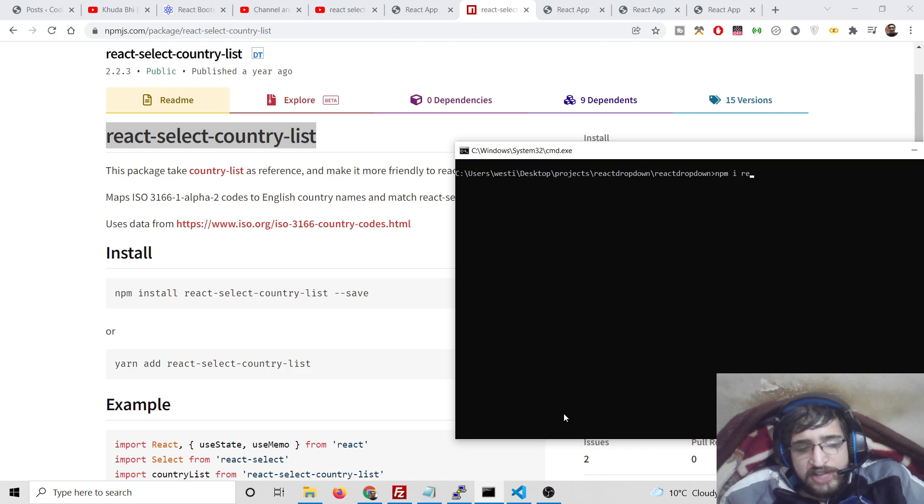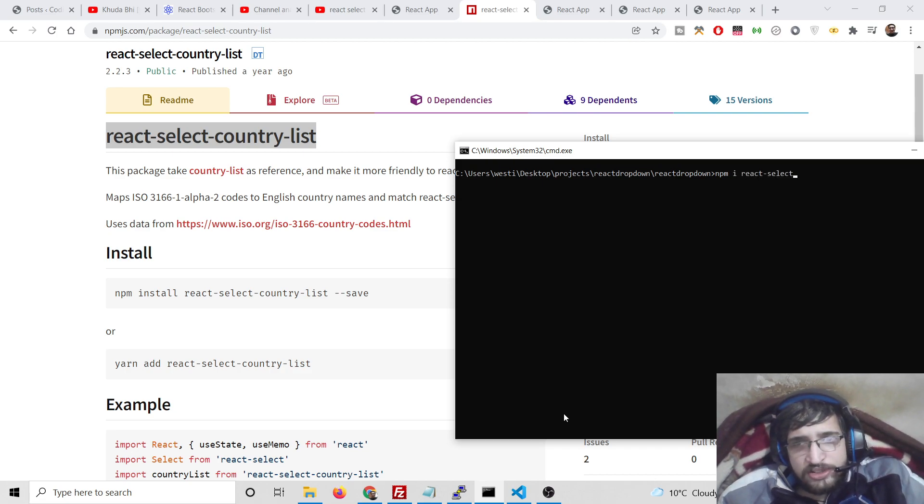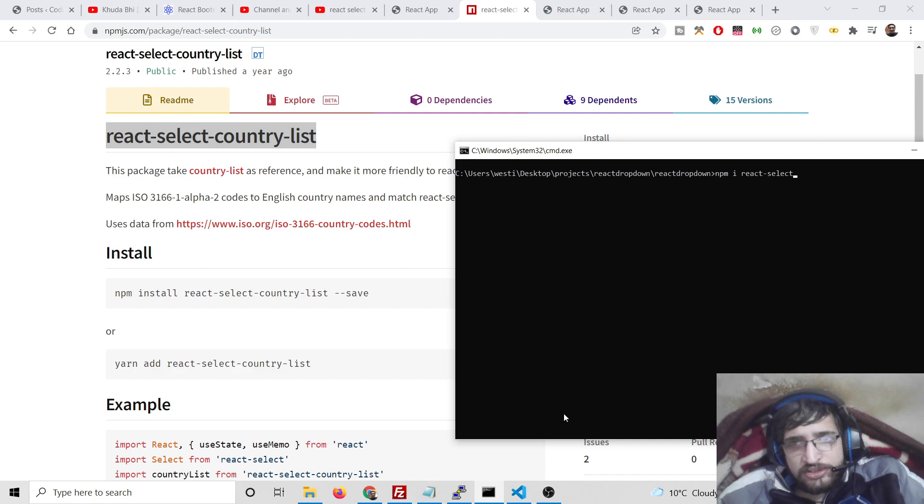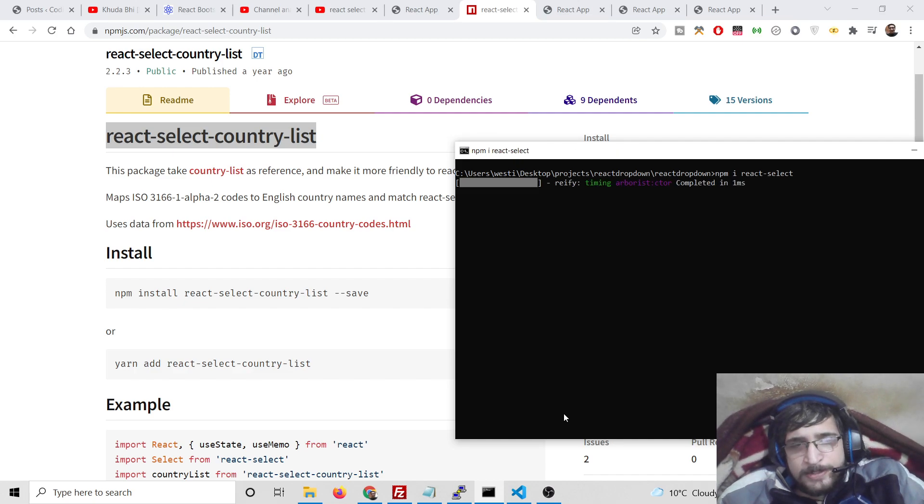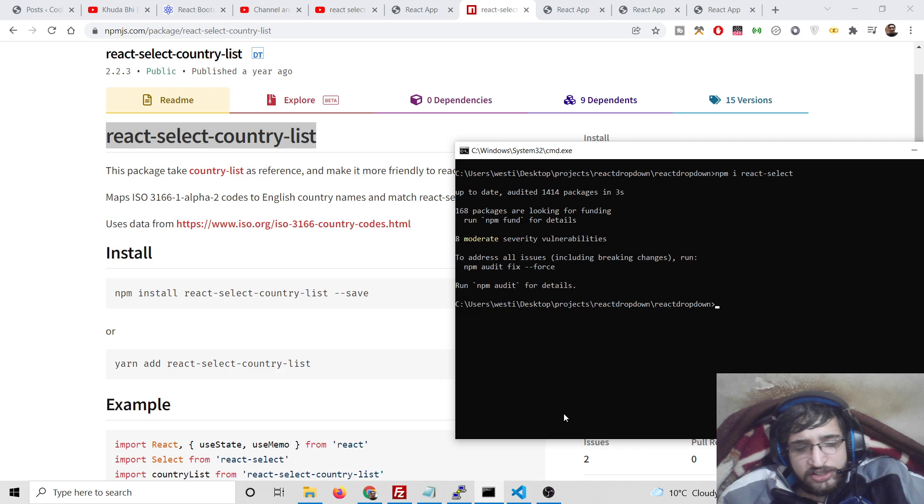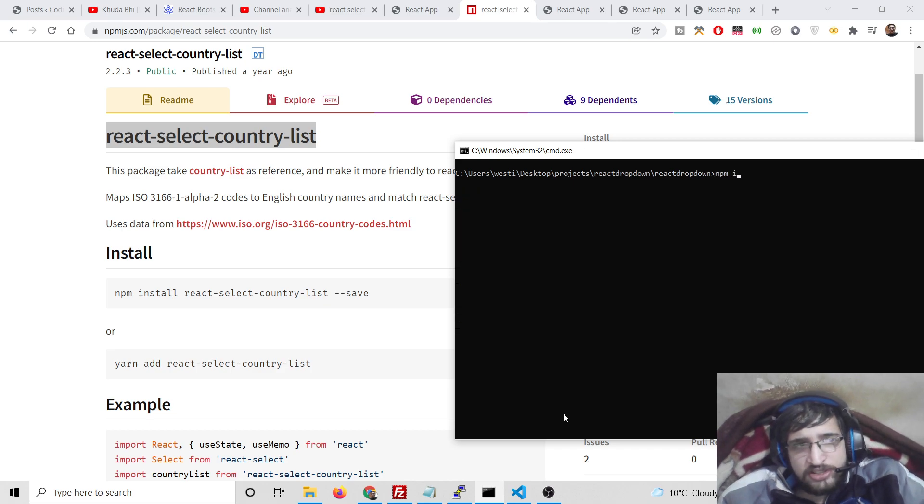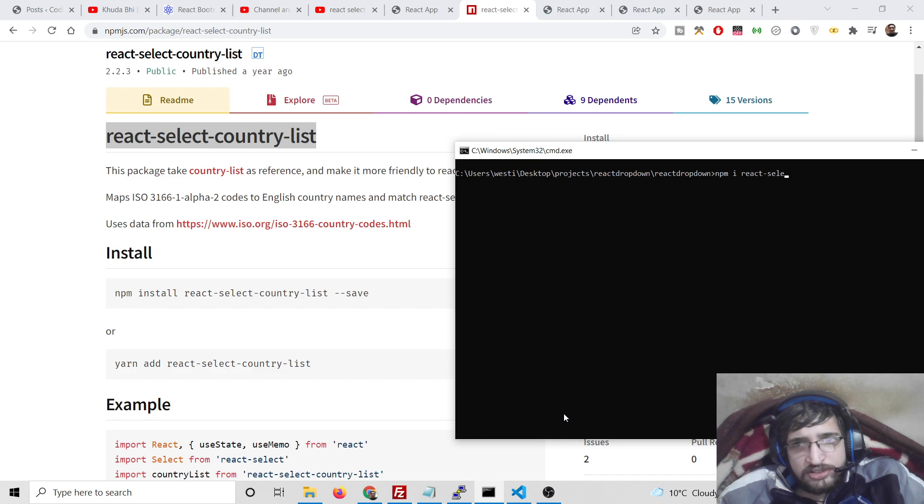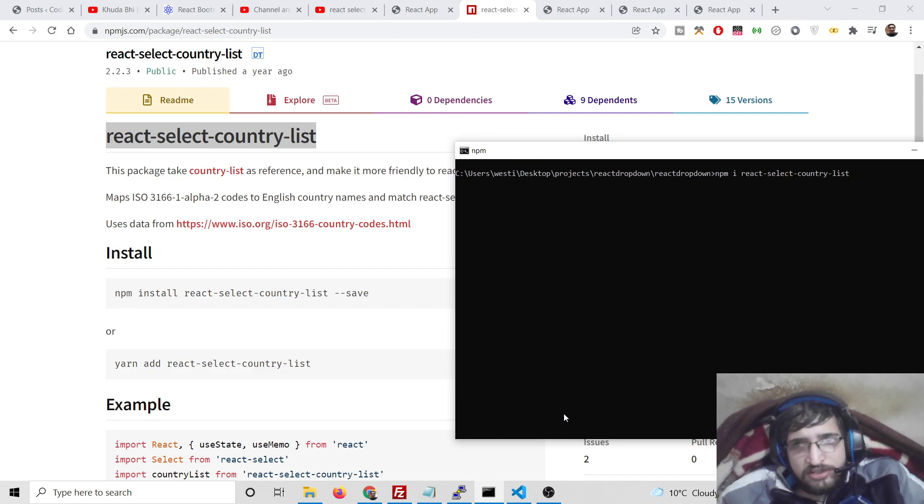First you will need the react-select dependency also, so install this: npm i. This will hardly take five to ten seconds and it will install all this dependency. Also install npm i react-select-country-list after you create your React.js project.